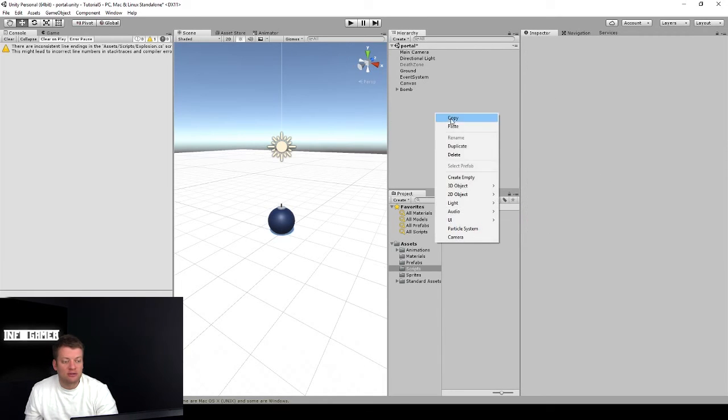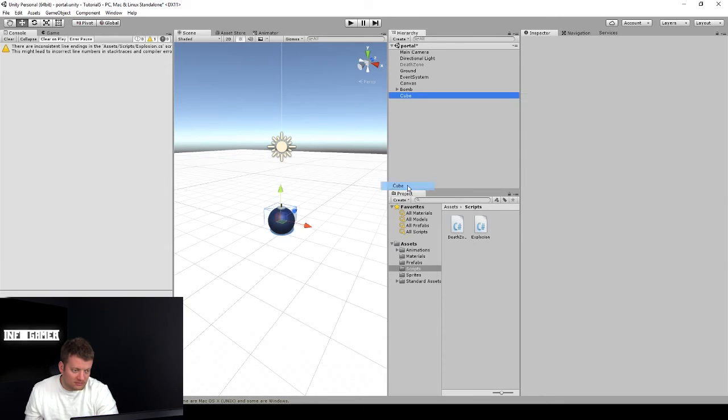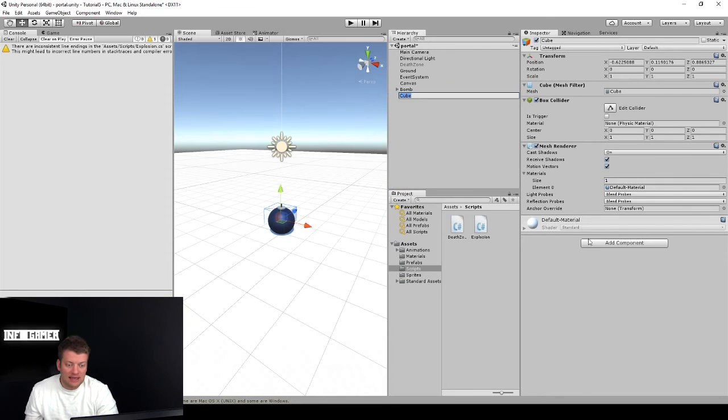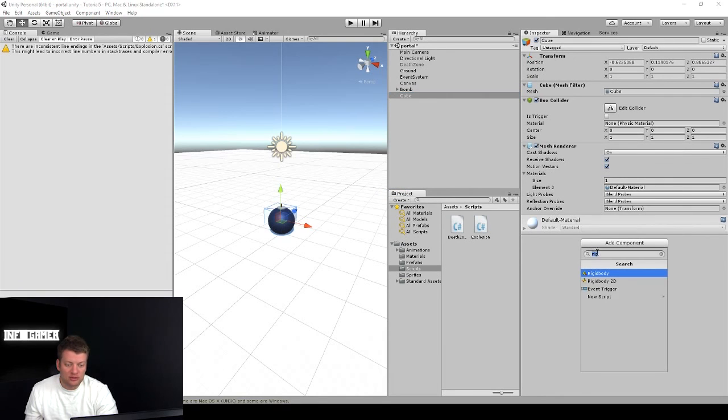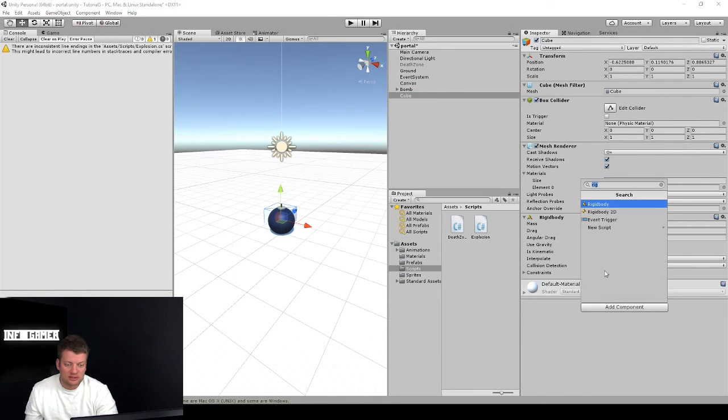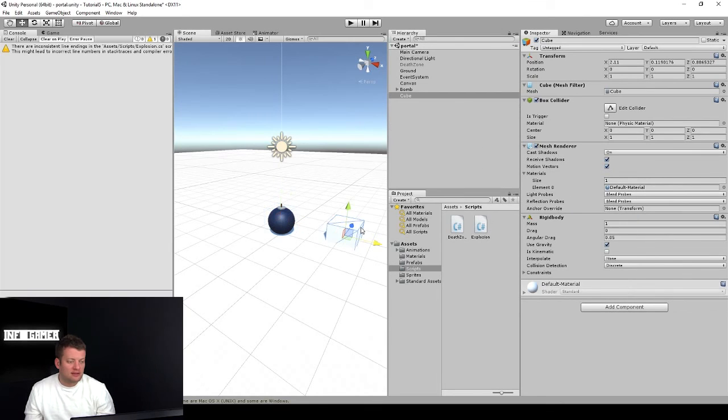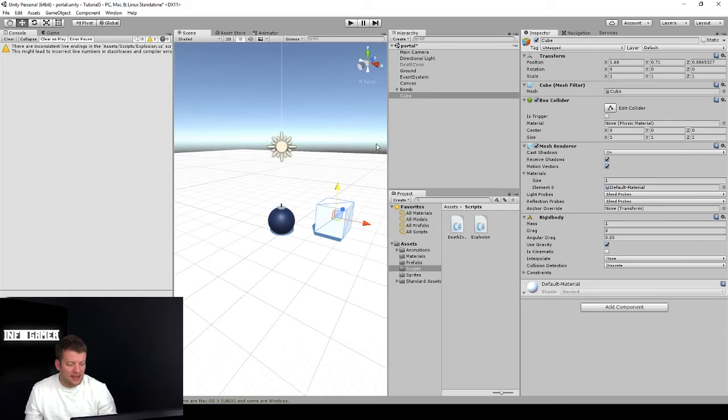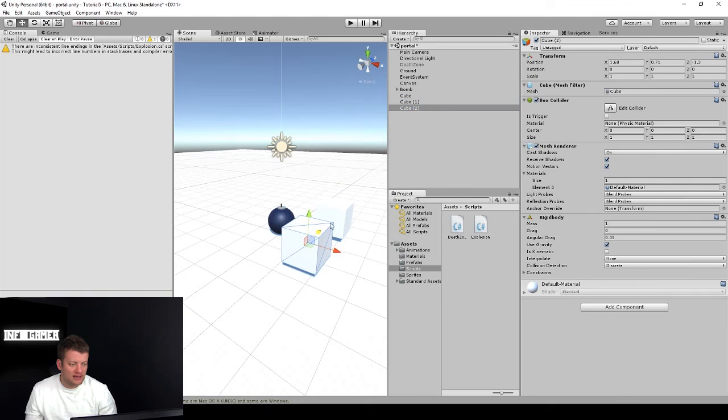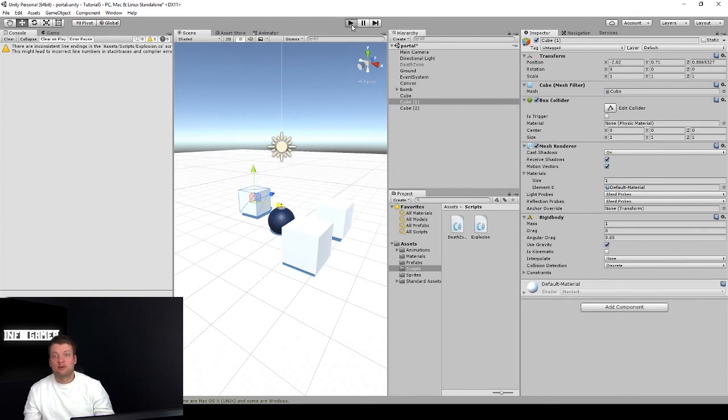Let's go to the hierarchy, right click, 3D object, cube. And let's add a rigid body to this add component, just type rigid body, select it. Now we've got a rigid body. Let's drag it up. And let's actually duplicate it a couple times. Let's duplicate it three times. And let's drag this one over here. Okay, we're ready to hit play.